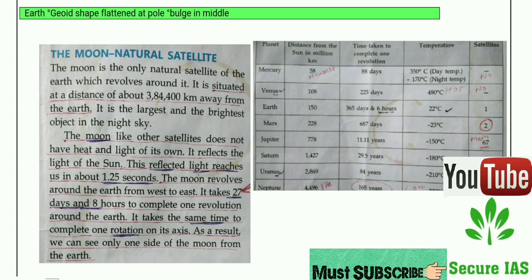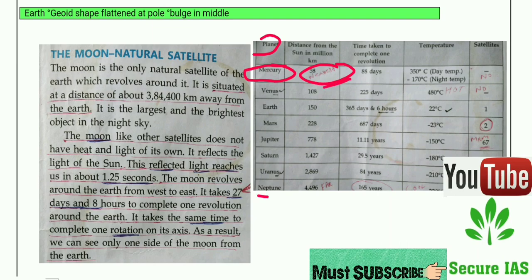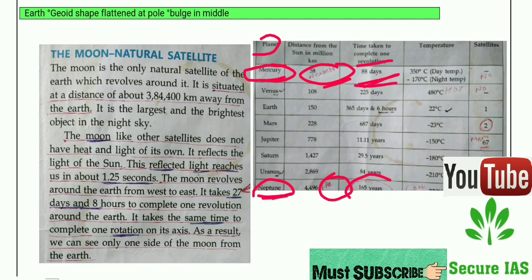Mercury is the nearest planet to the Sun and completes one revolution in only 88 days. Neptune is very far and takes 165 years to complete one revolution. Mercury and Venus have no satellites of their own.